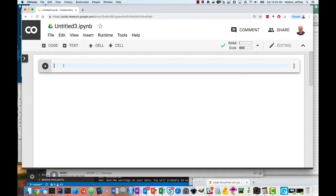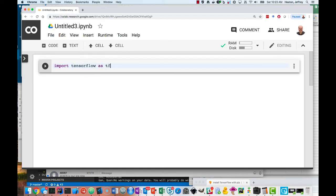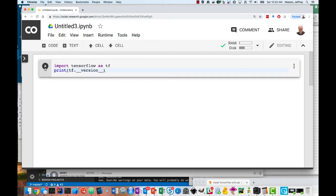Okay, here we are inside of Colab. Let's see where we're at right now. We're just going to print out the version of TensorFlow that we currently have.